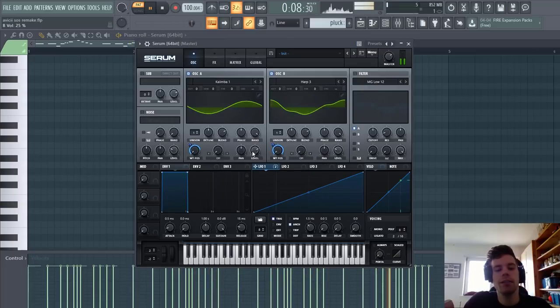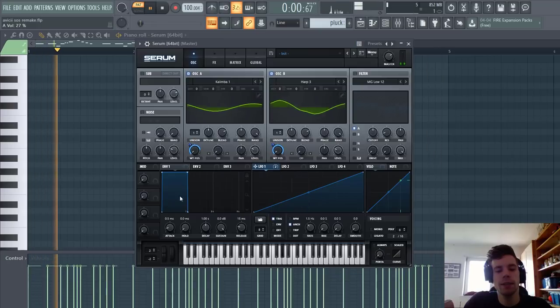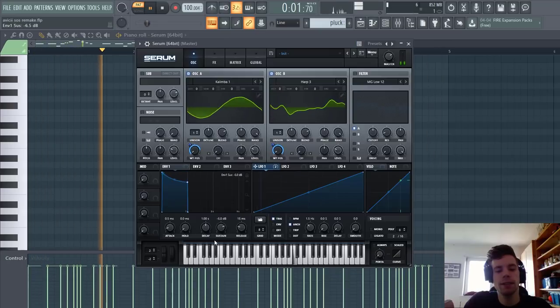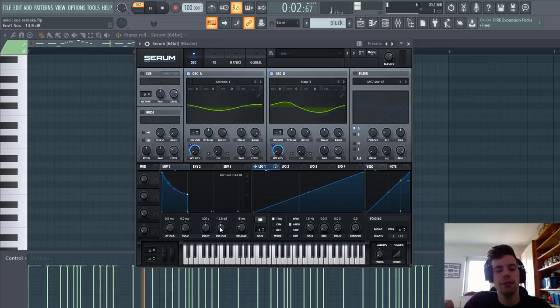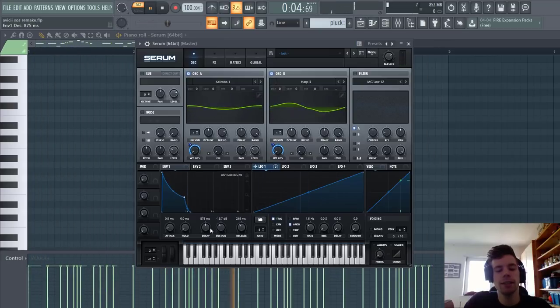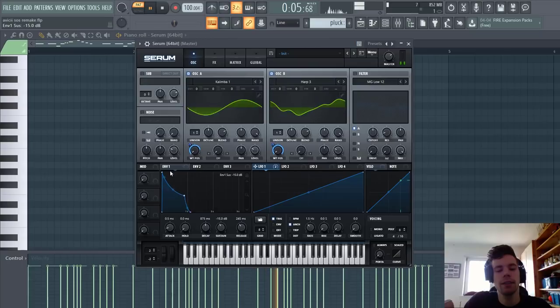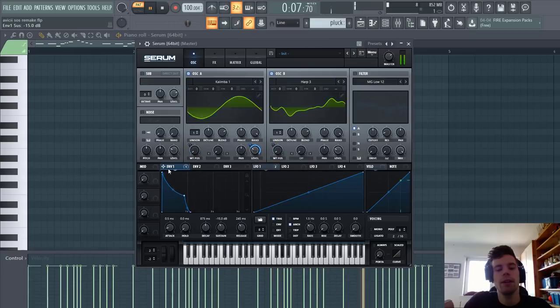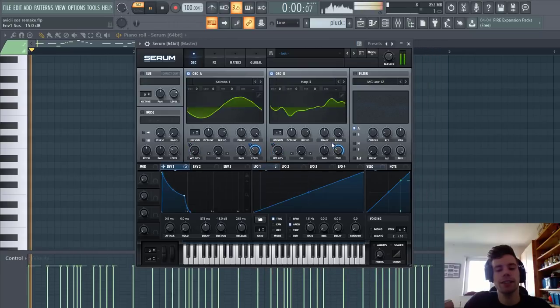Now we're going to shape the envelopes something like this, with less sustain and some release, and route it to the level of both oscillators.